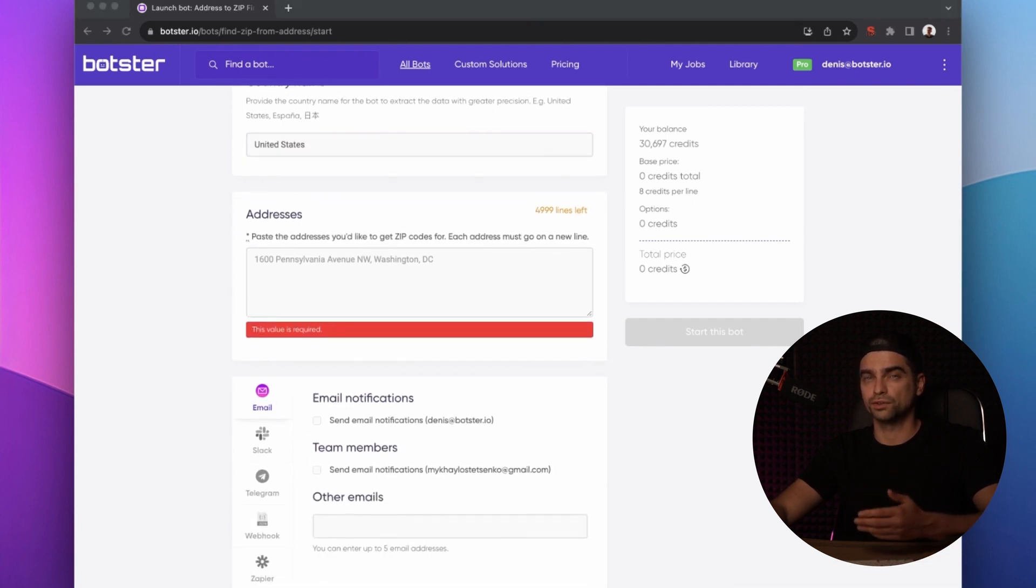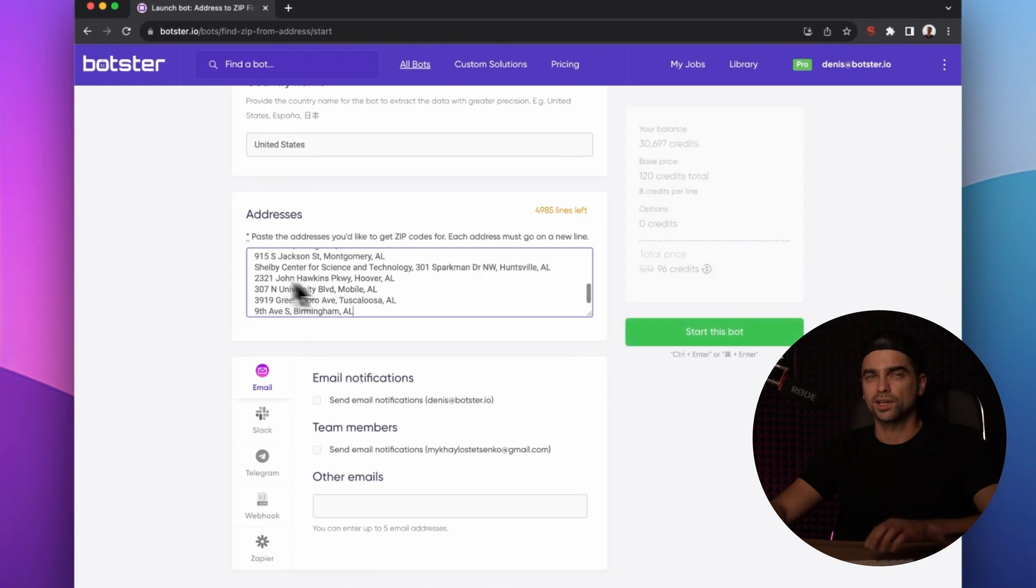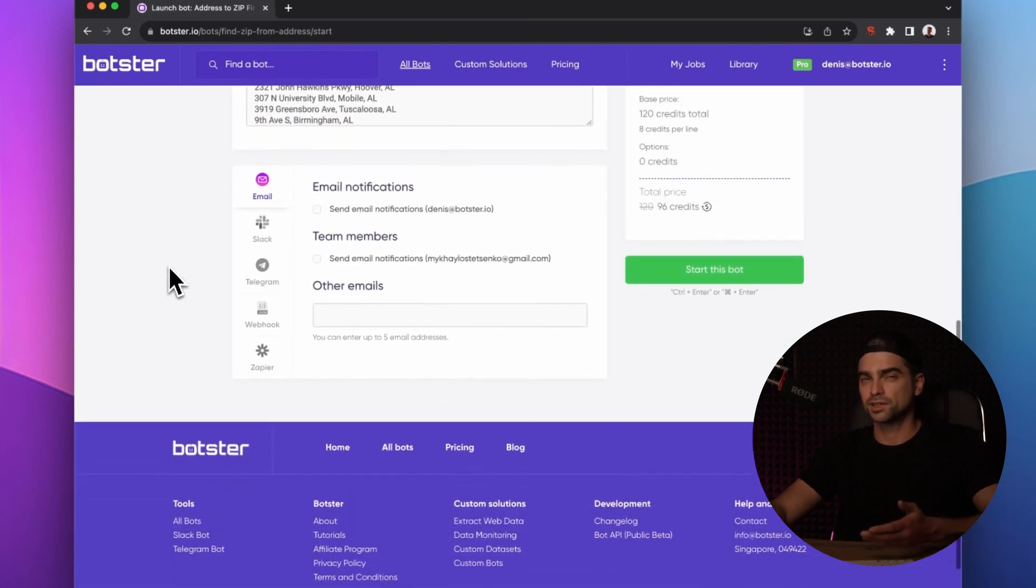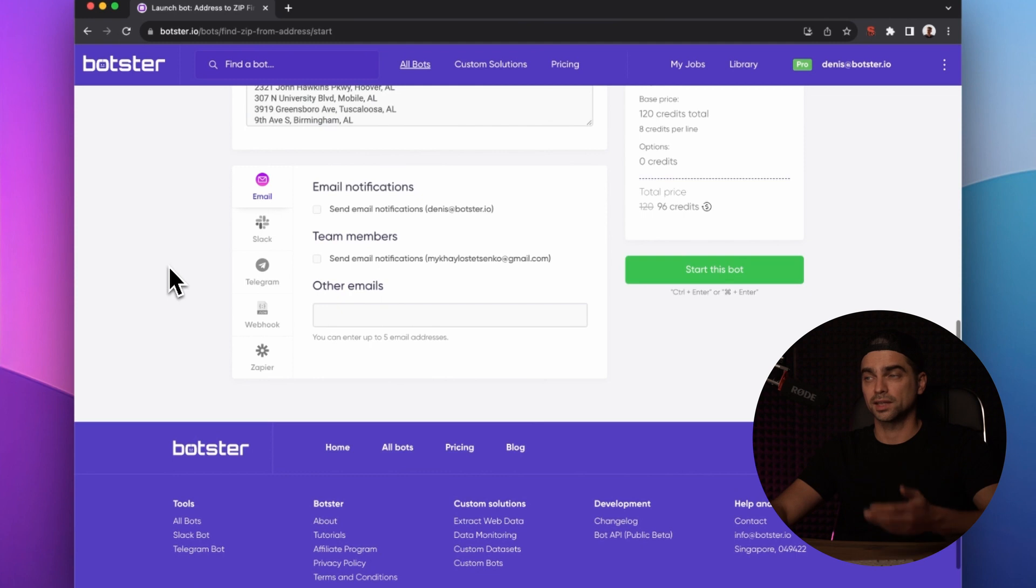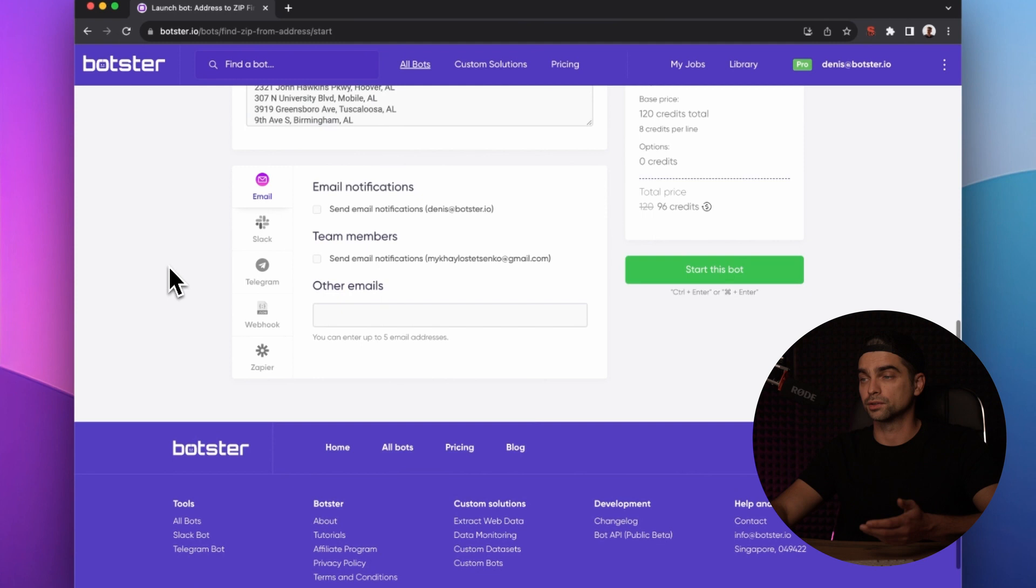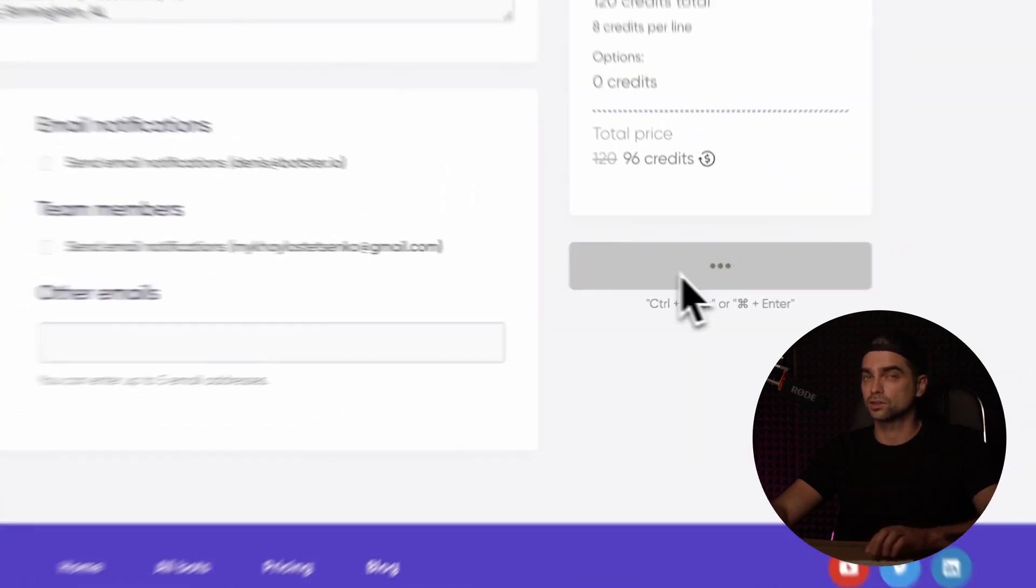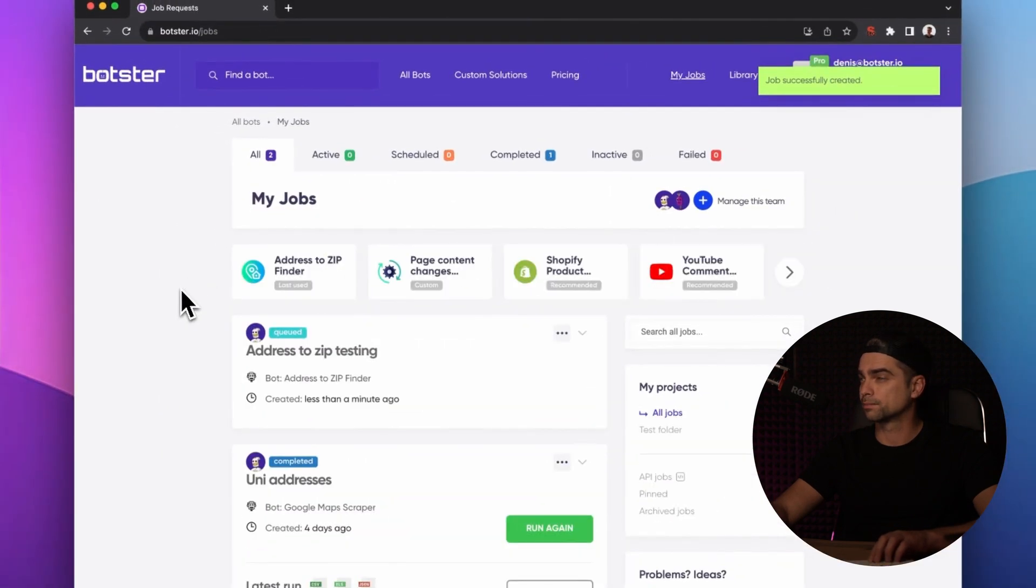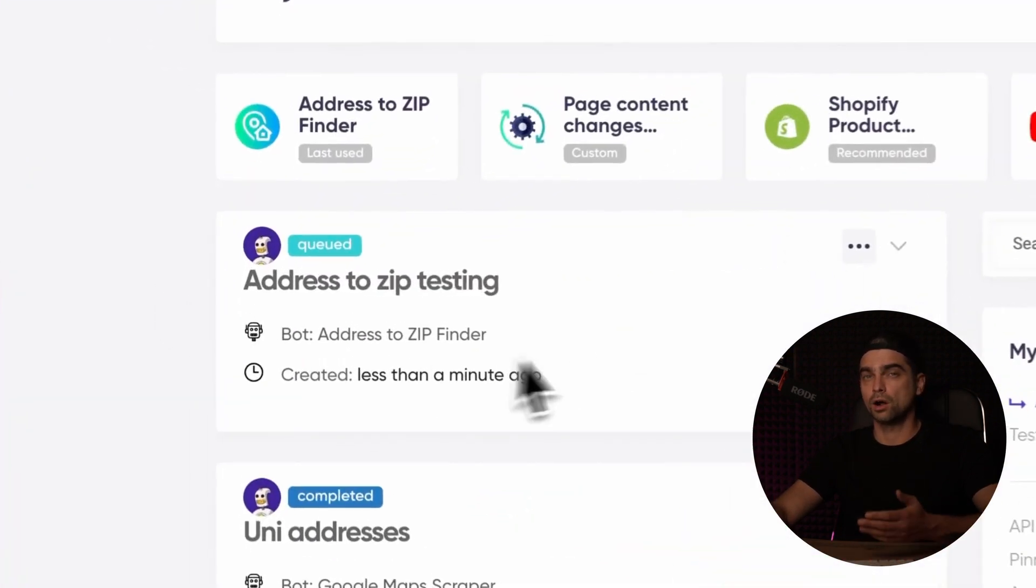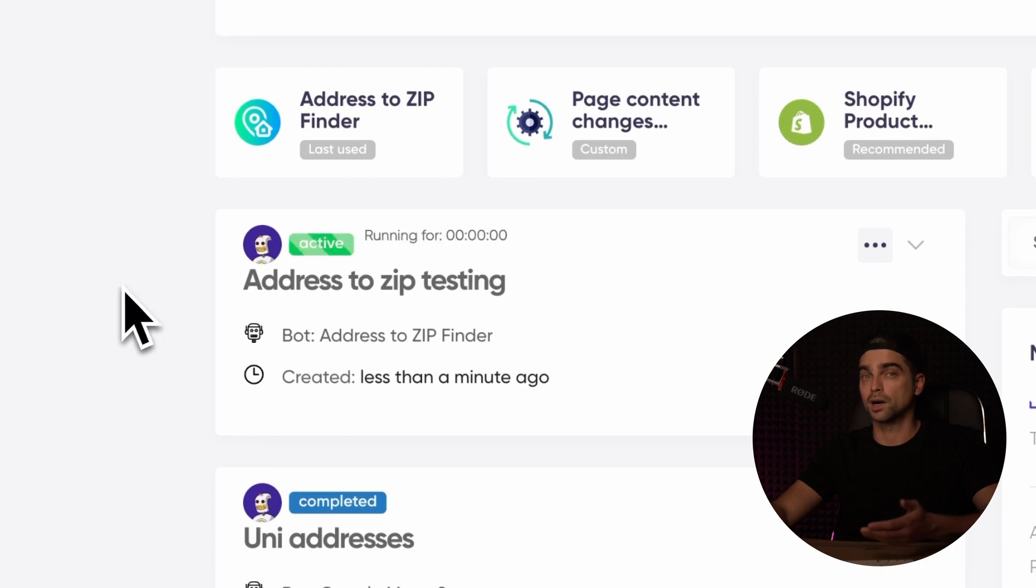You can now set up notification and data delivery settings. For example, you can ask the bot to email you the results file, post results to a Slack or Telegram channel, send a webhook, or even create a Zapier integration. I won't be doing any of that, so let's move to the next step by clicking the 'Start This Bot' button. The job is now created and all we have to do is wait for the bot to finish it.